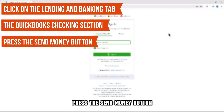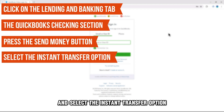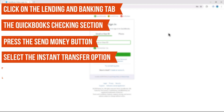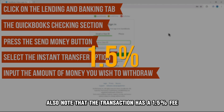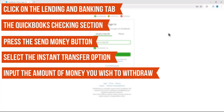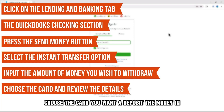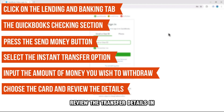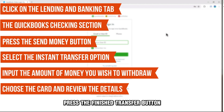Press the Send Money button and select the Instant Transfer option. Input the amount of money you wish to withdraw from your QuickBooks checking. Also note that the transaction has a 1.5% fee. Choose the card you want to deposit the money in. Review the transfer details and press the Finish Transfer button.